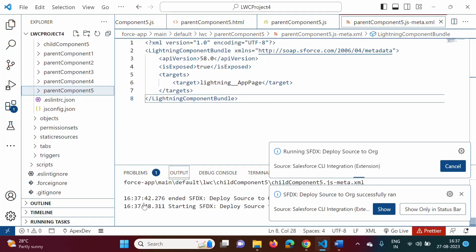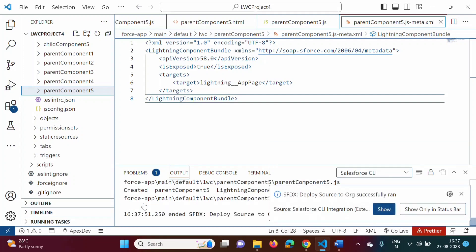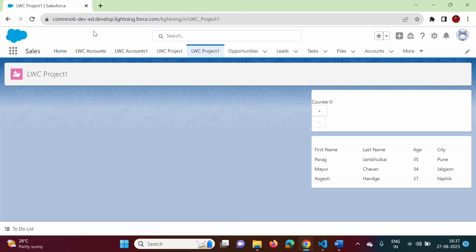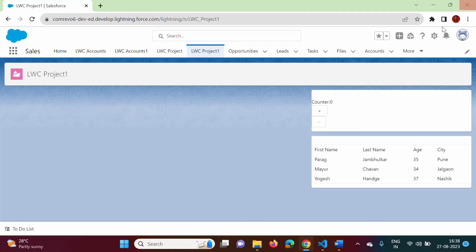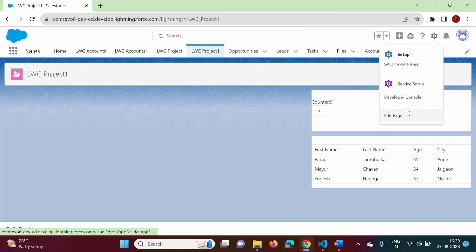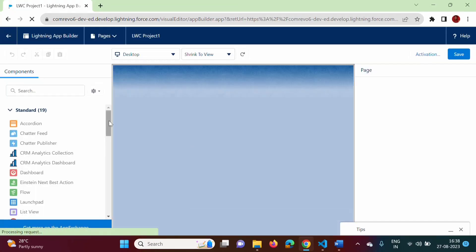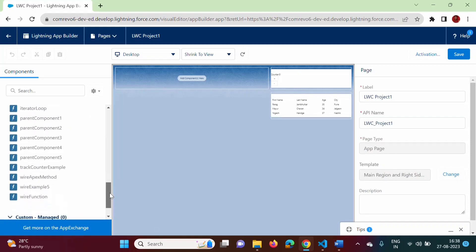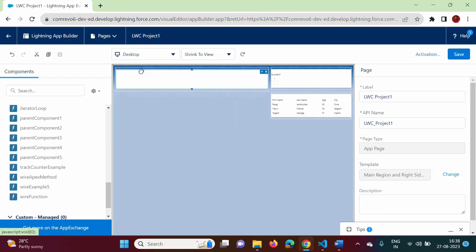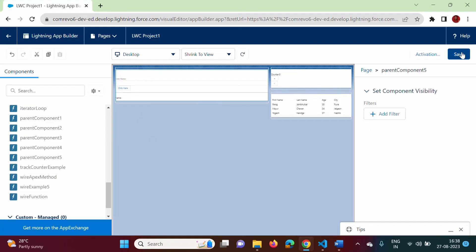I have logged into the Salesforce developer org and opened the Sales app — the lightning app page 'LWC Project One'. Here we will add our parent component. We click the edit page icon, scroll down, and here you can see parent component 5. We drag and drop it onto the page and save.